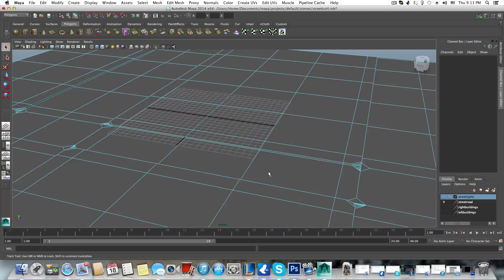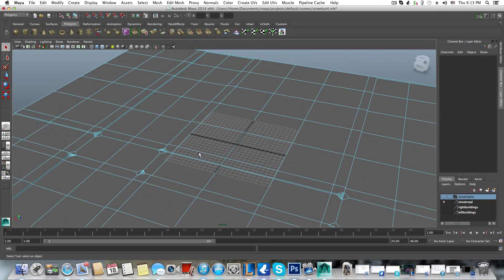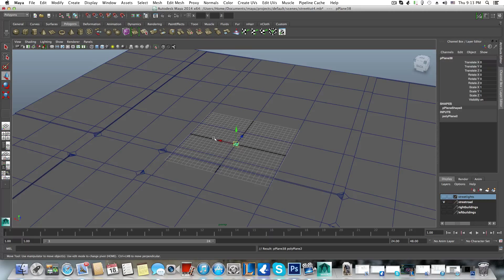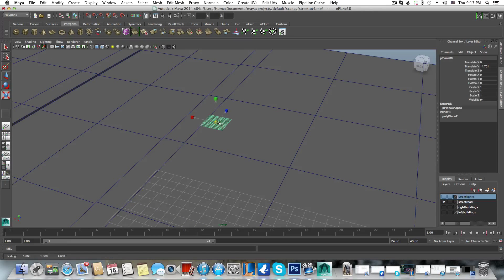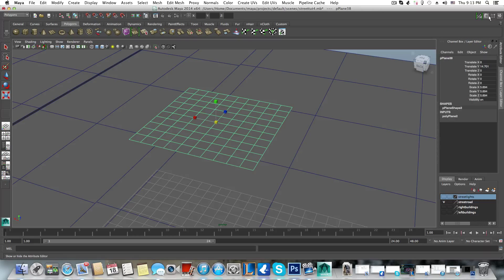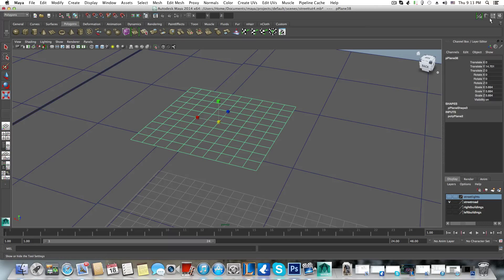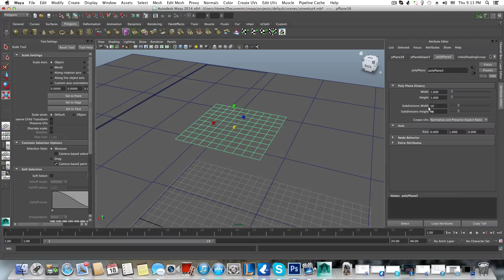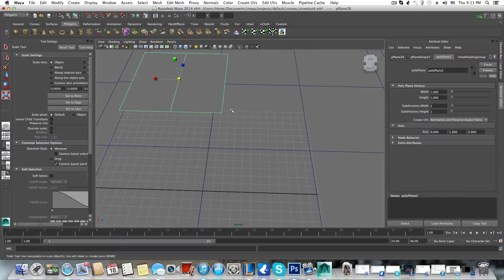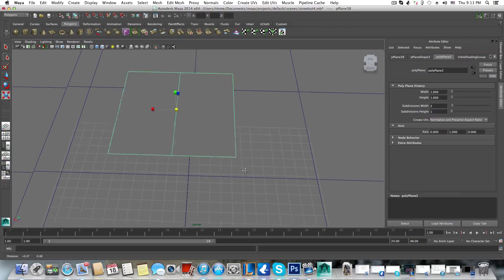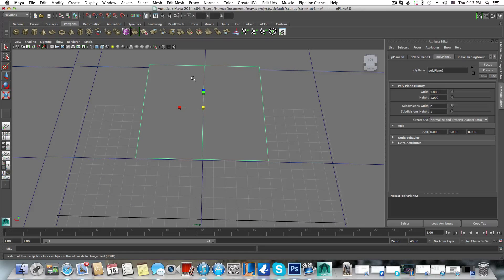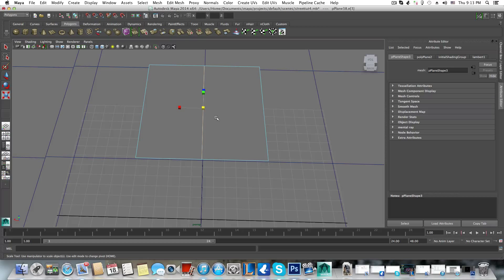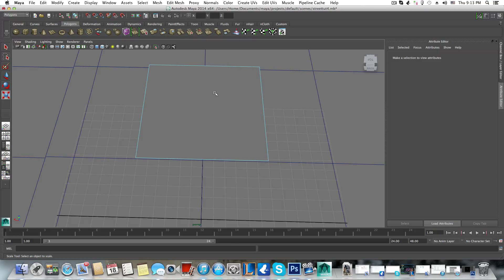Let me bring in a new plane for a better example. This is a plane — I'll reduce the amount of subdivisions. Okay, let's focus on this — this will be the best example. If I want to get rid of the middle edge I can just select it and tap delete.